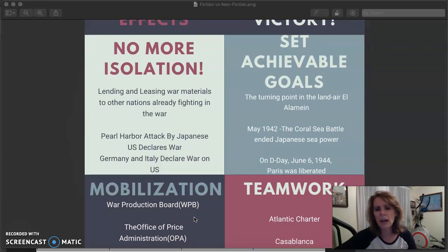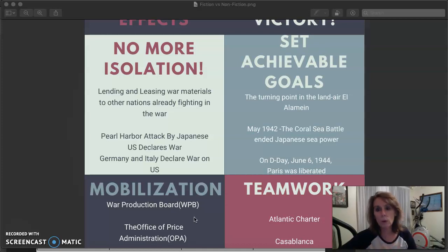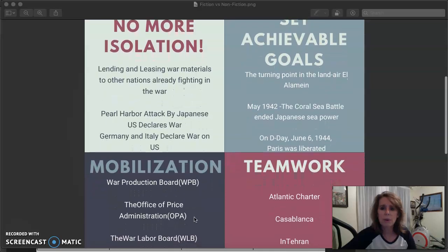Here are some high points of battles that show how the Allies set achievable goals. We achieved a turning point in the land-air war at the Battle of El Alamein in Africa. Second, at the Battle of the Coral Sea in May 1942, we set a goal to end Japanese sea power — and we did that. Then on D-Day, June 6, 1944, we set a goal to liberate Paris, get France back in the war, and clear the way to invade Germany — and we did that. Setting achievable goals was a very big part of our success.